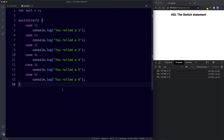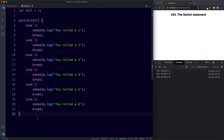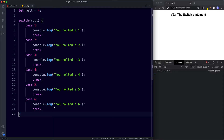To fix this, each case needs to end with a break keyword. Whenever a match is found and its code is executed, the break exits the switch statement so no further code inside it runs. After each case's console.log we add a new line with break. Now when we save we get just 'you rolled a four' — it goes through cases one, two, three, finds a match at four, logs it, hits the break, and exits. It's really important to include a break after every case.